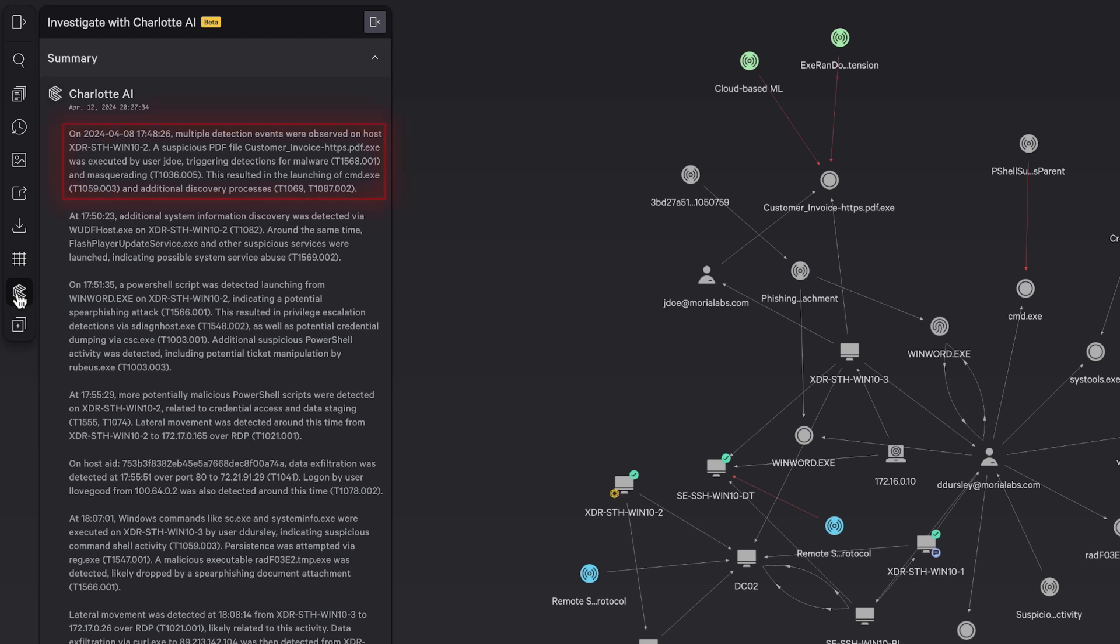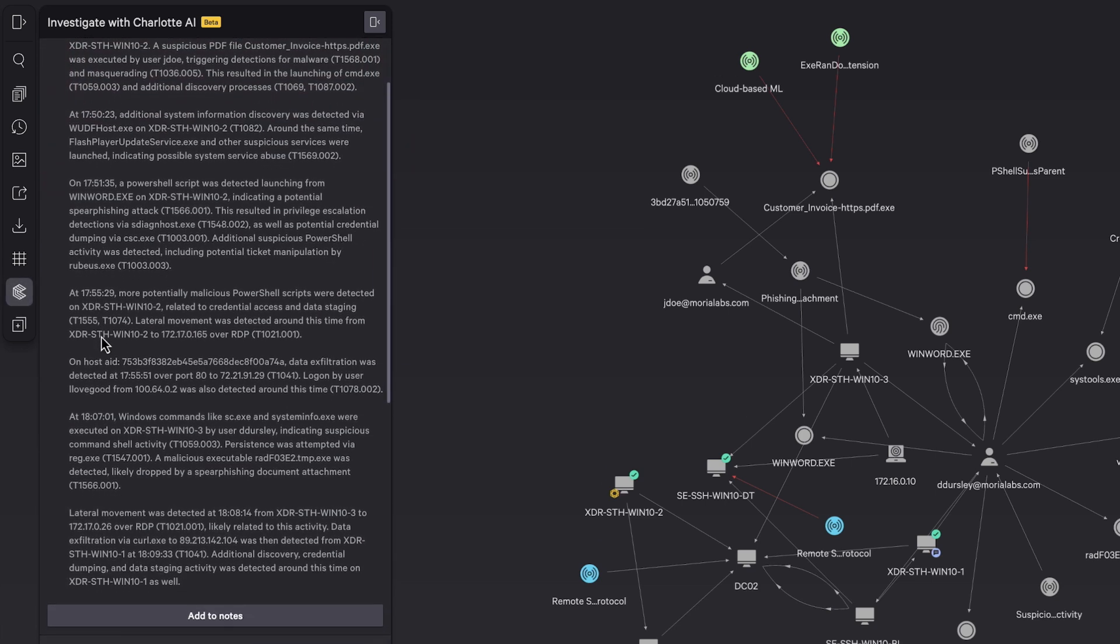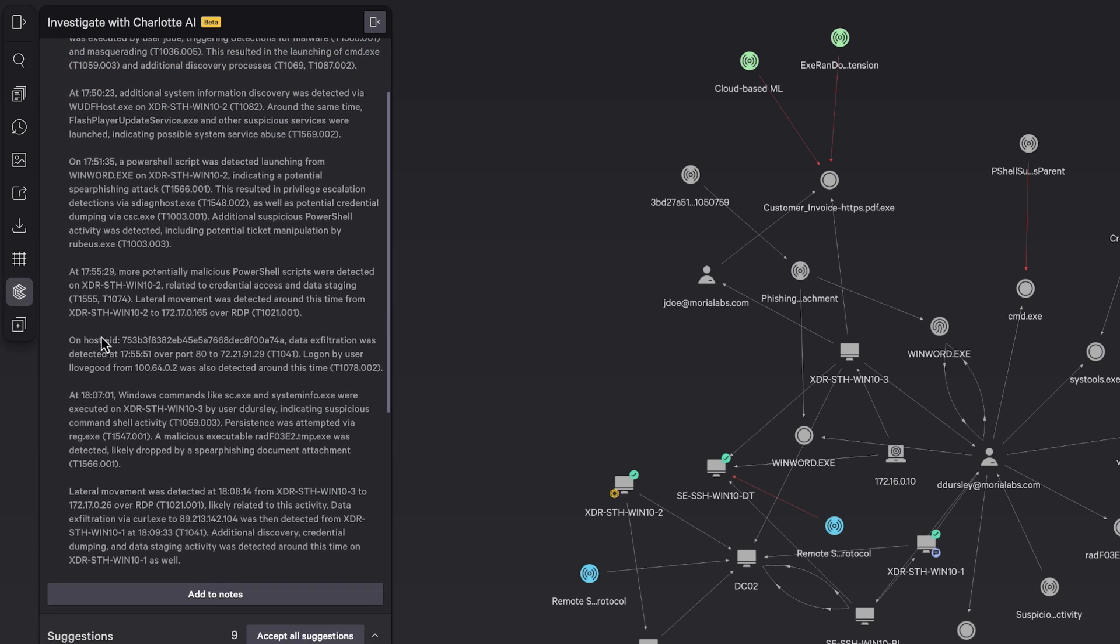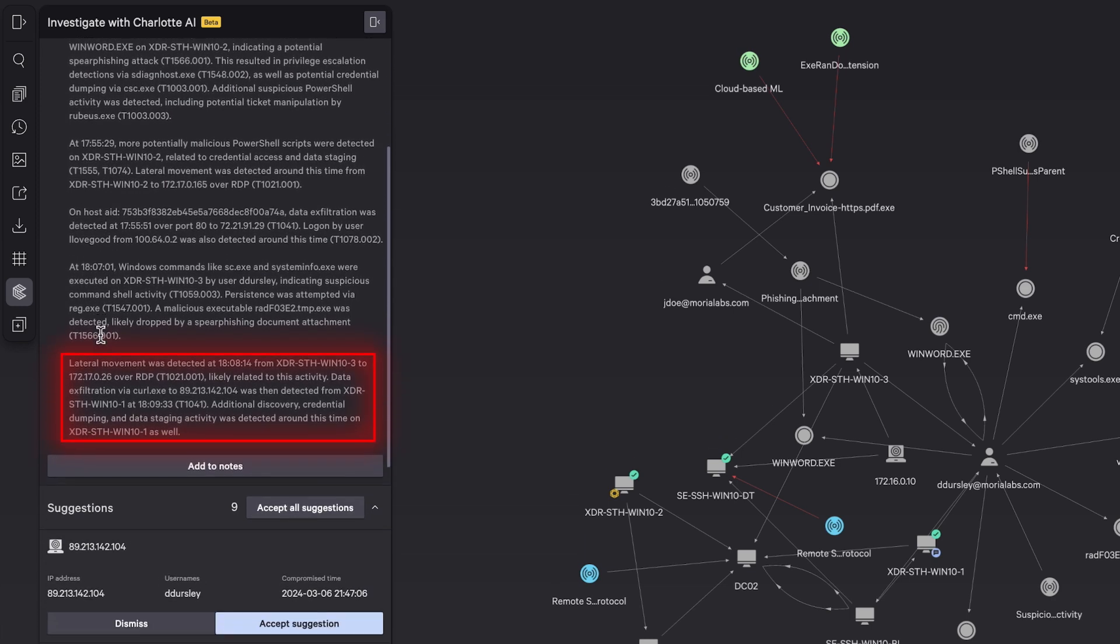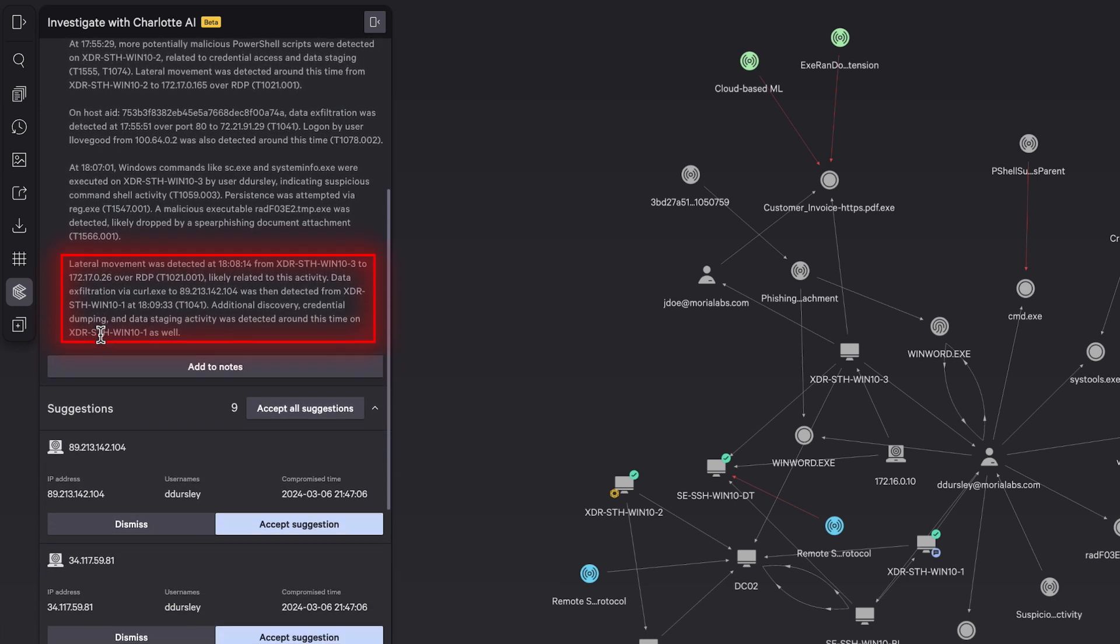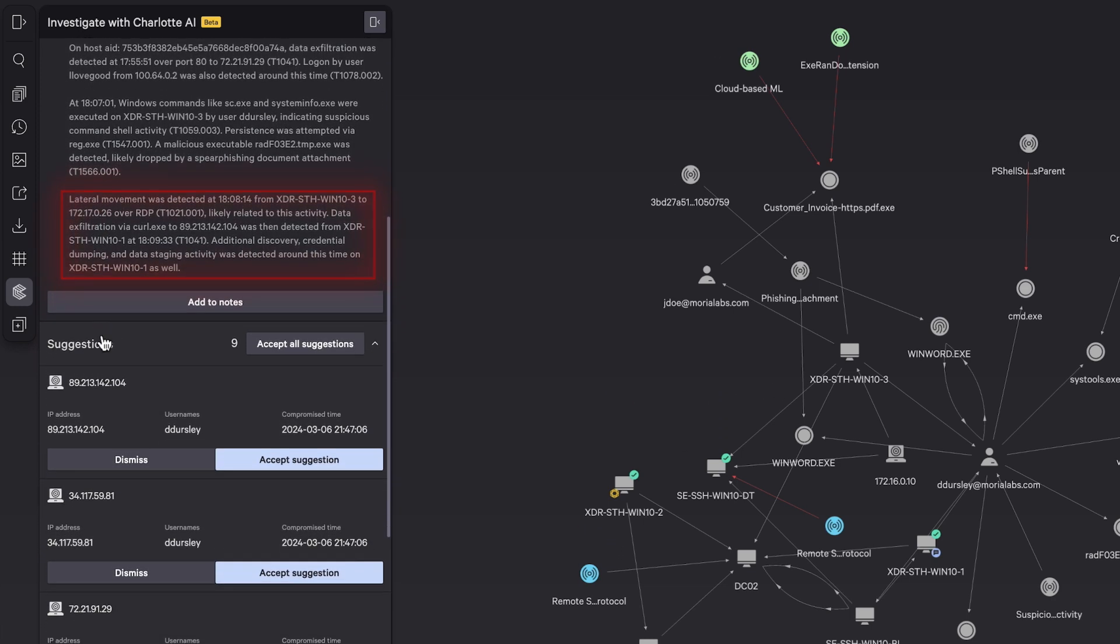It reveals that initial access was gained through a user executing a suspicious-looking PDF file. Then, the attacker moved laterally with RDP.